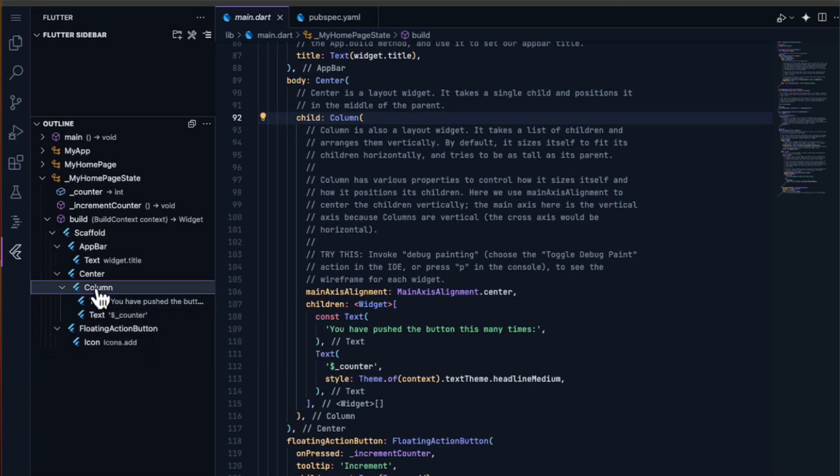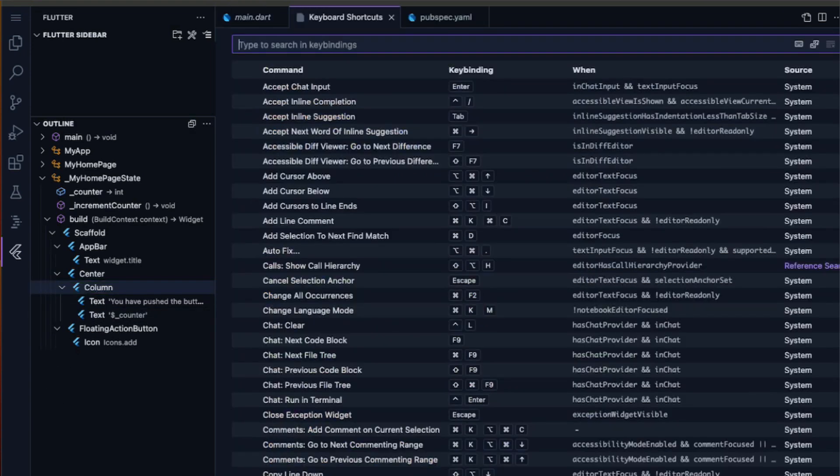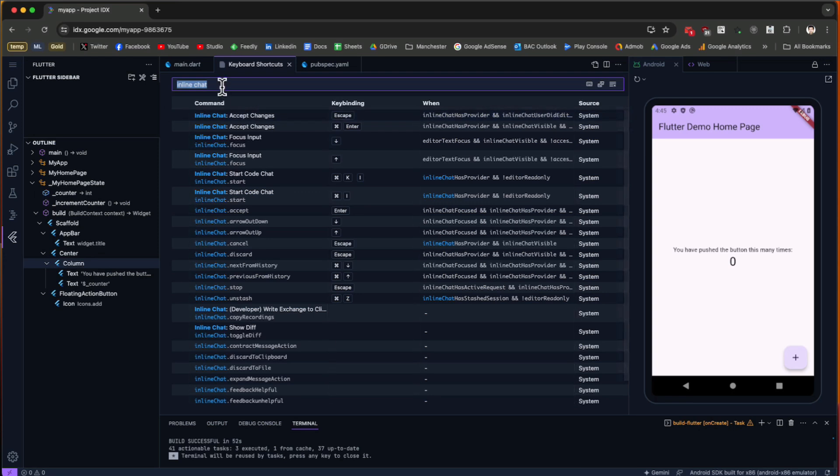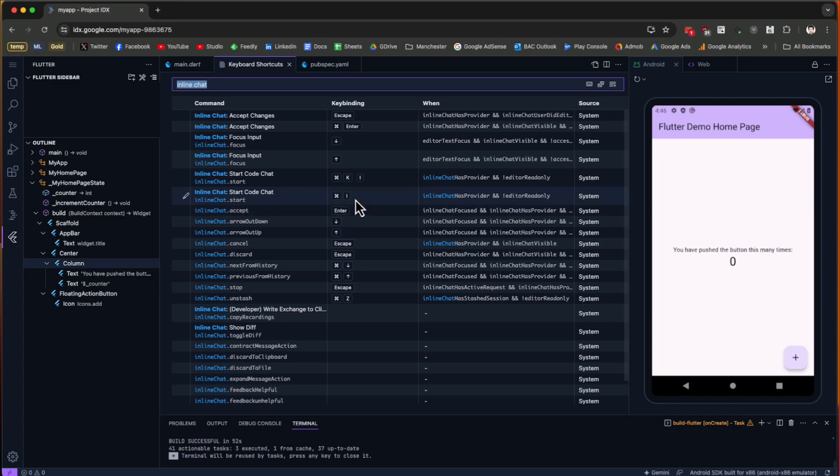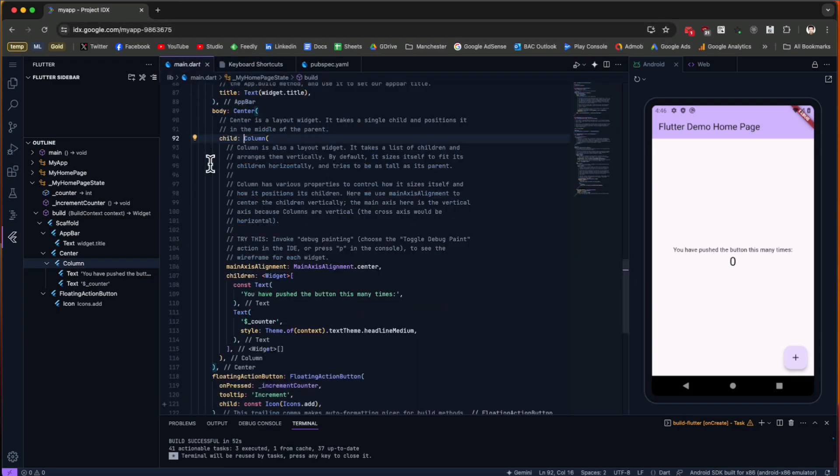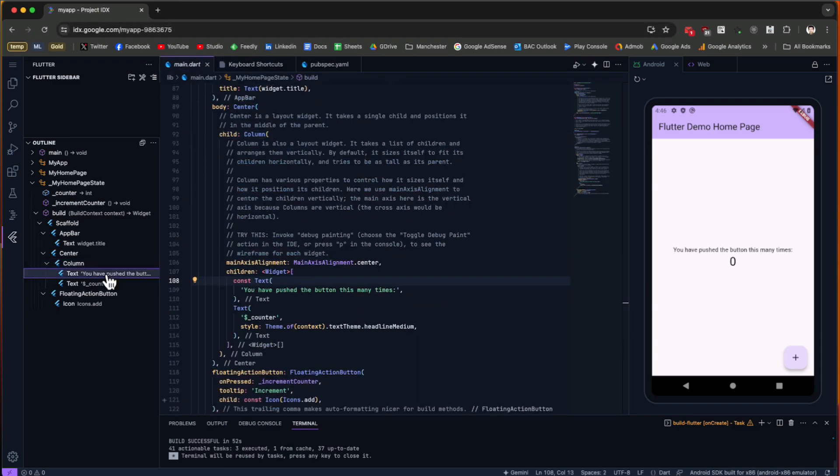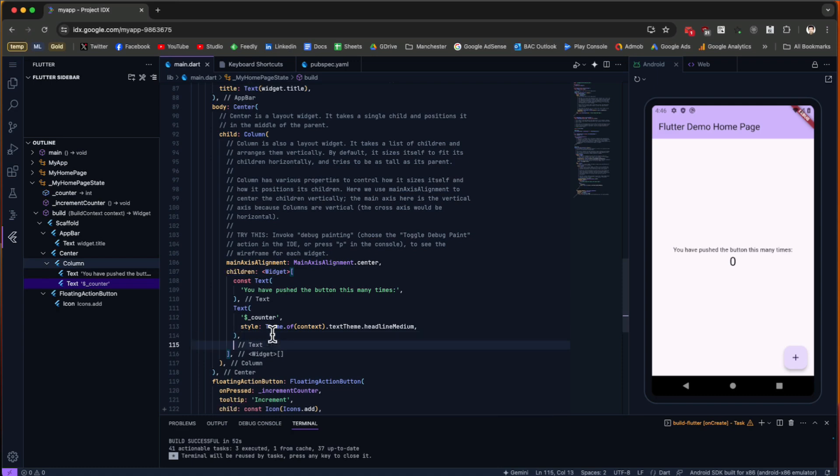Let's go to keyboard shortcuts. If we search for Inline Chat, we have this option to chat with Gemini inside the workspace. This is Start Code Chat. Based on your operating system, you have the key to activate it—here it is Command+I. Let's go to main.dart, and inside the Column we have a Text and another Text. Underneath this one, I want to add another text. I create a new line and press Command+I.